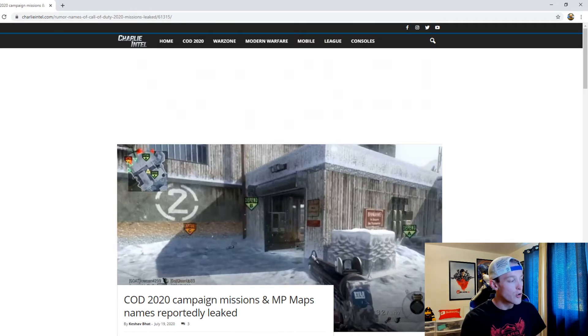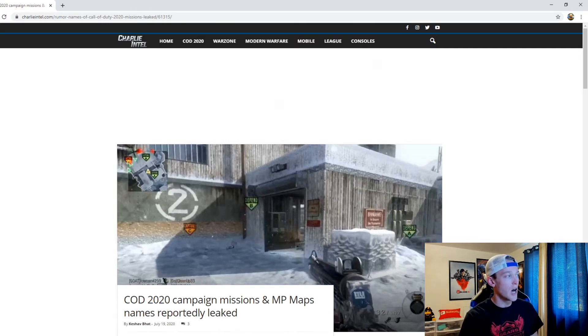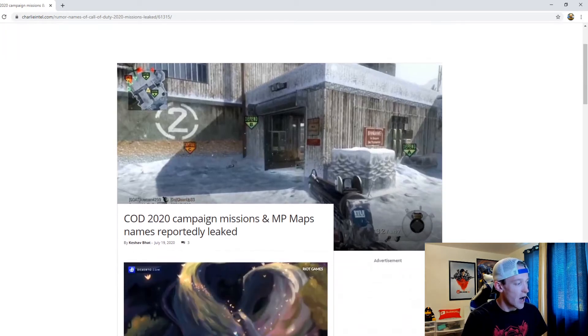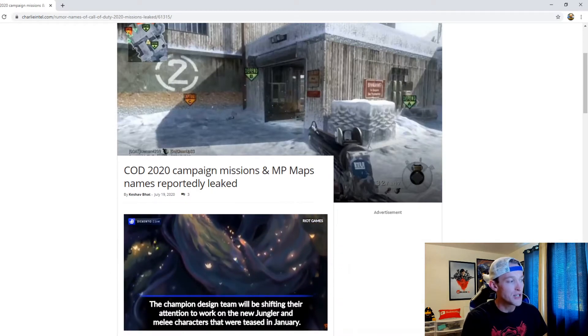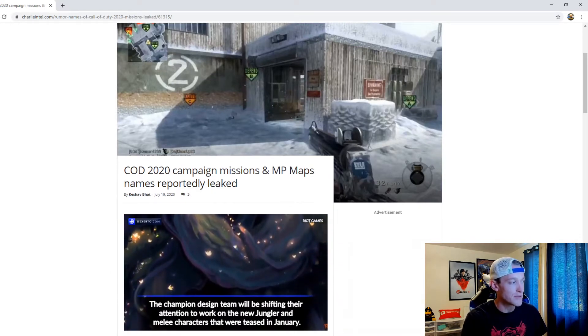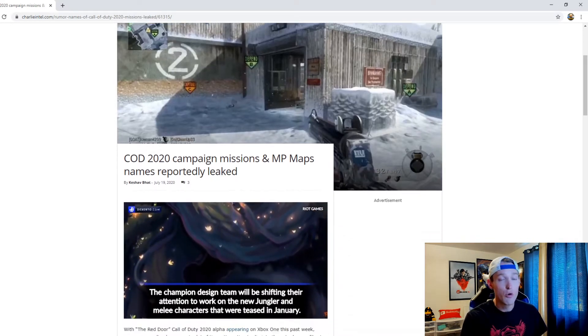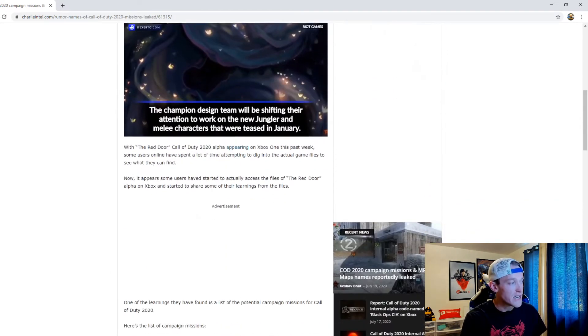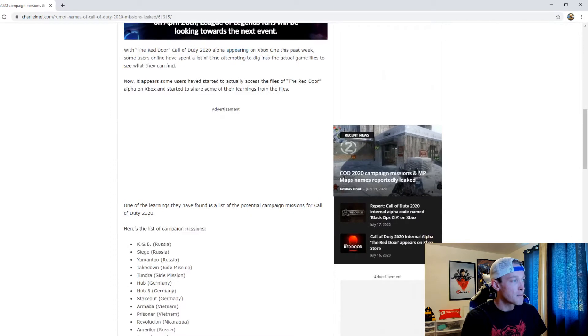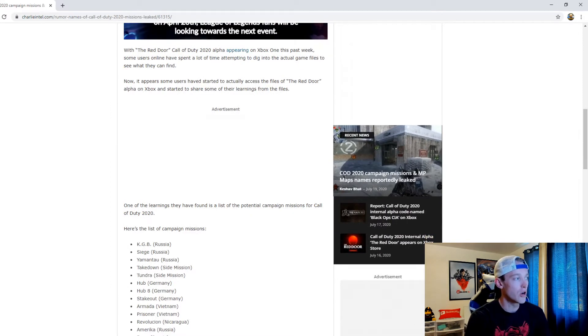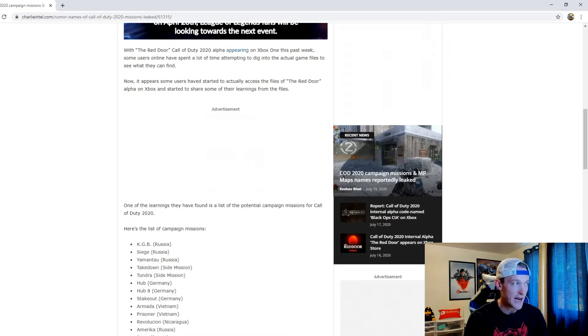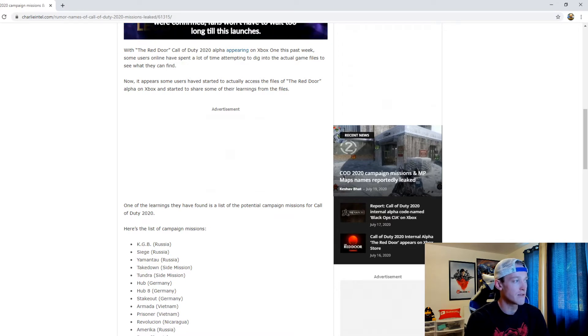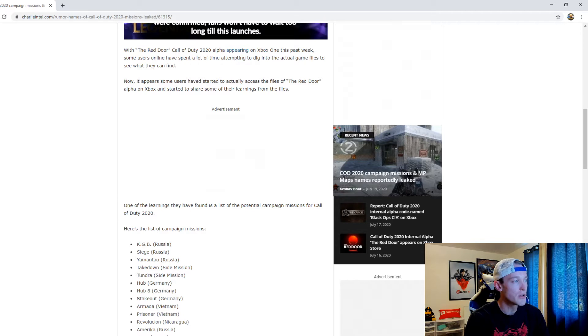In an article written by Keshav Bhat of Charlie Intel: COD 2020 campaign missions and multiplayer map names reportedly leaked. With the Red Door Call of Duty 2020 alpha appearing on Xbox One this past week, some users online have spent a lot of time attempting to dig into the actual game files.